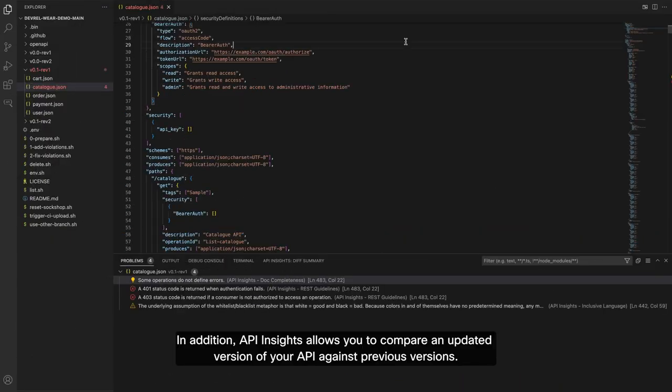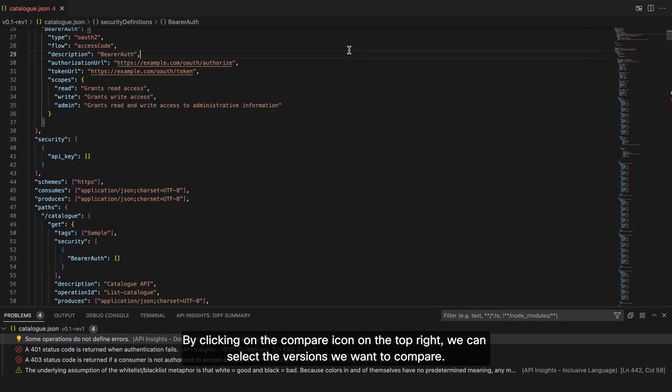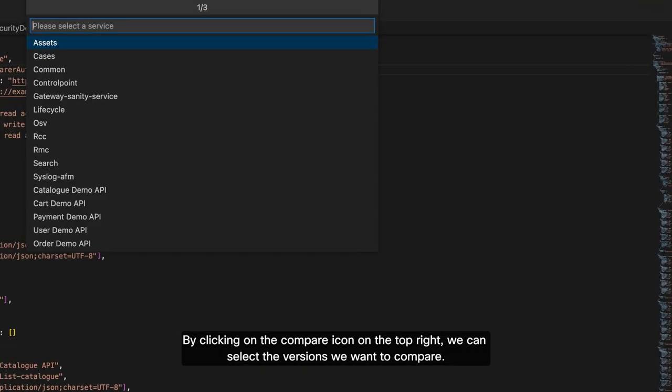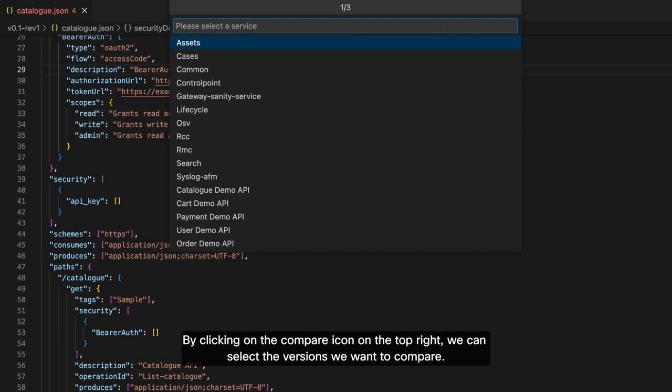In addition, API Insights allows you to compare an updated version of your API against previous versions. By clicking on the Compare icon on the top right, we can select the versions we want to compare.